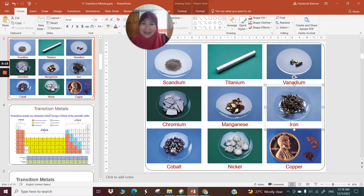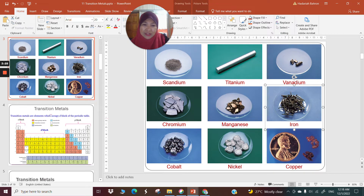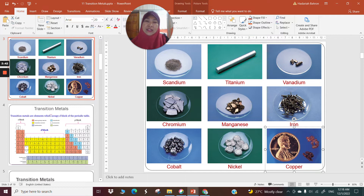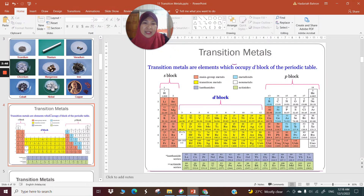Remember, in English, Fe, which you normally call ferrum in Malaysian classrooms, is actually iron. And cuprum, which Malay-speaking students call cuprem, is copper in English. So it's always scandium, titanium, vanadium, chromium, manganese, iron, cobalt, nickel, and copper as they appear in the periodic table.